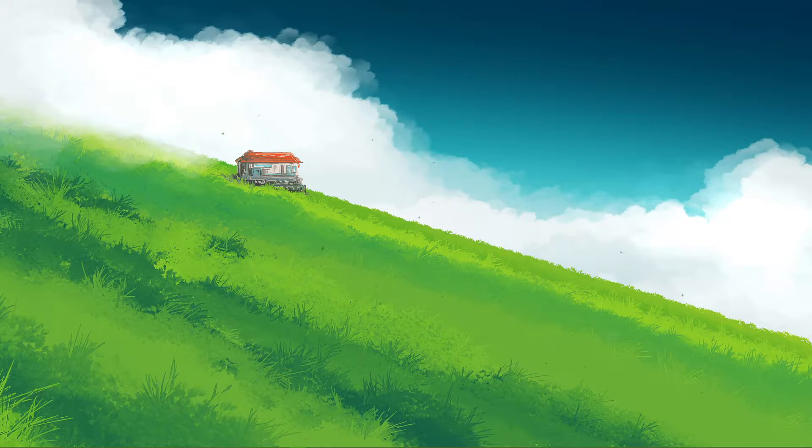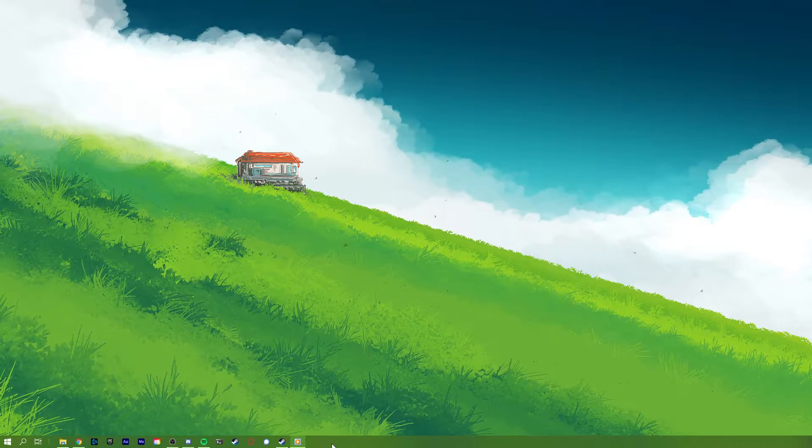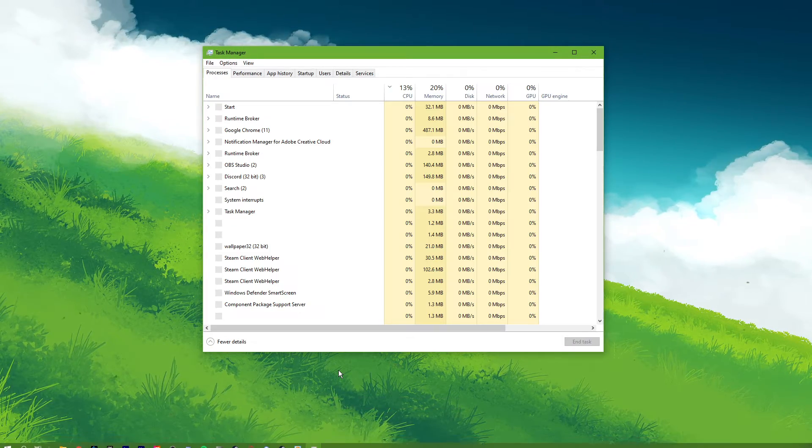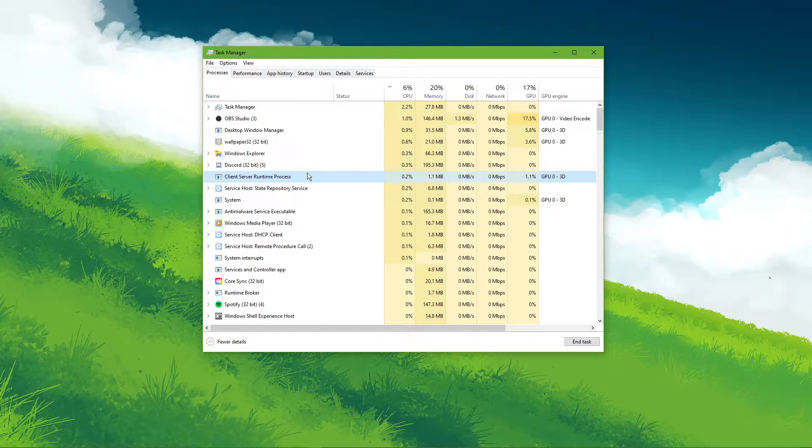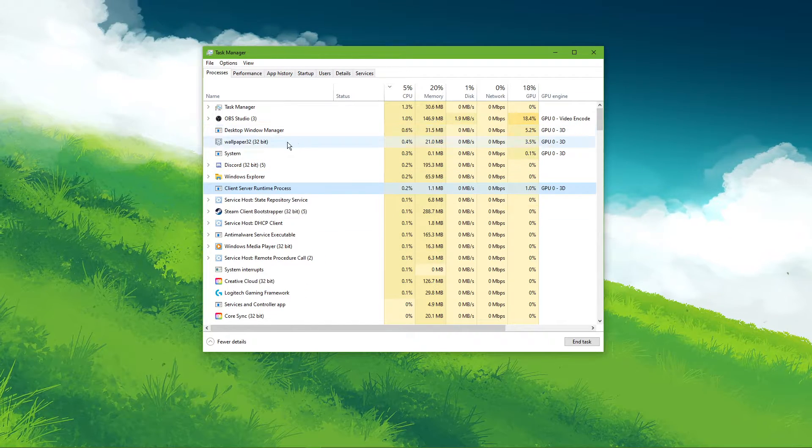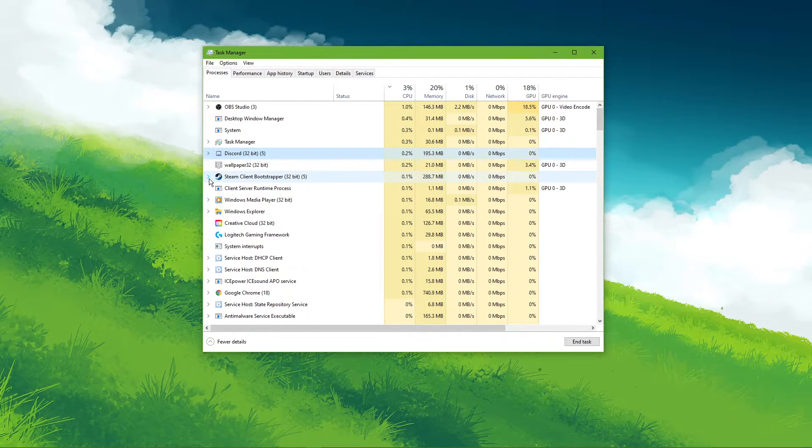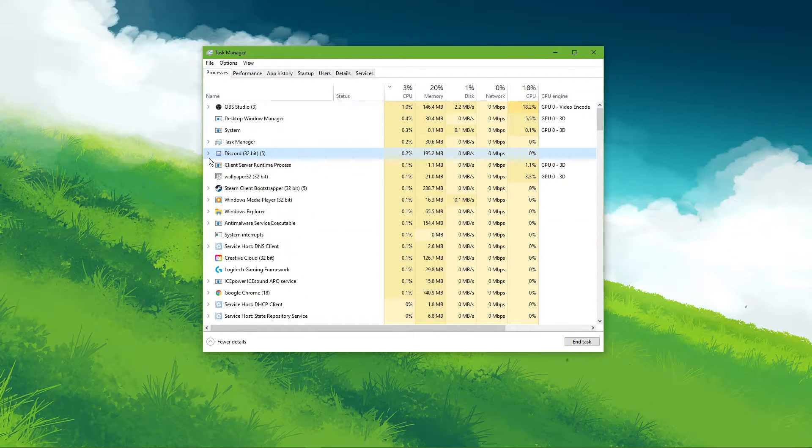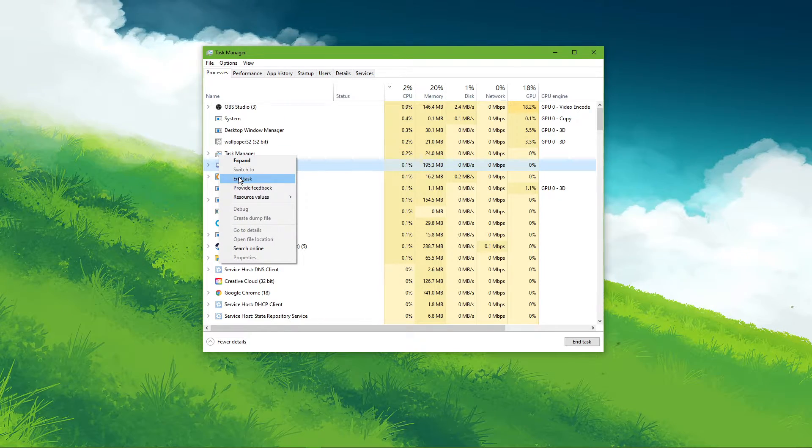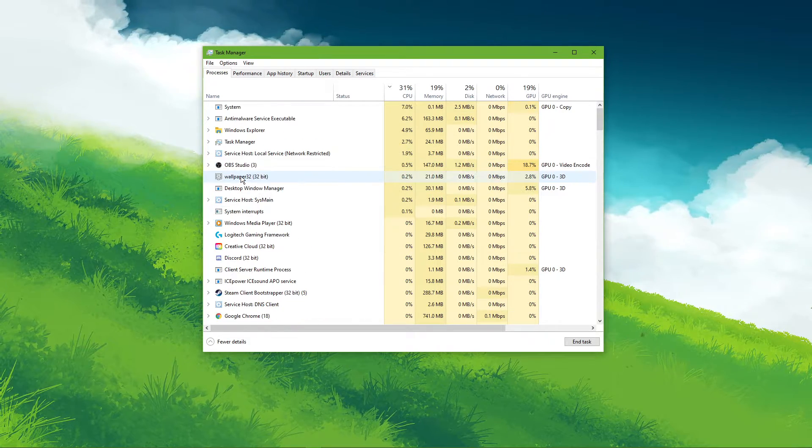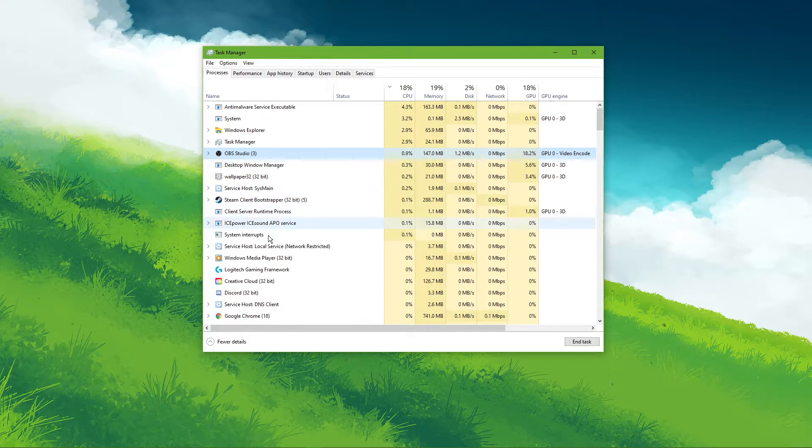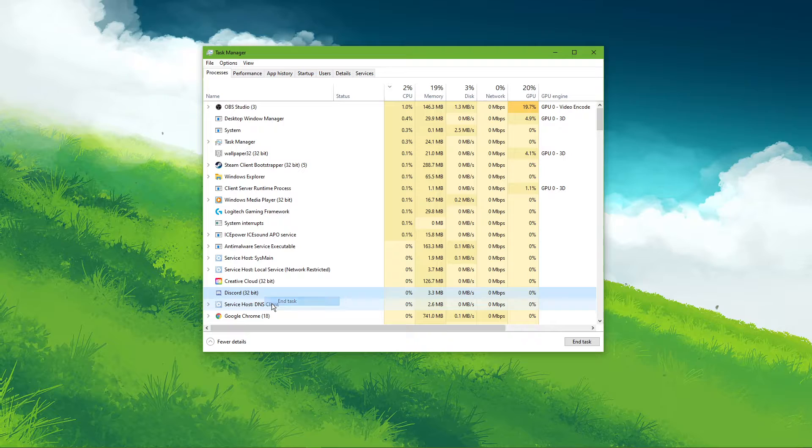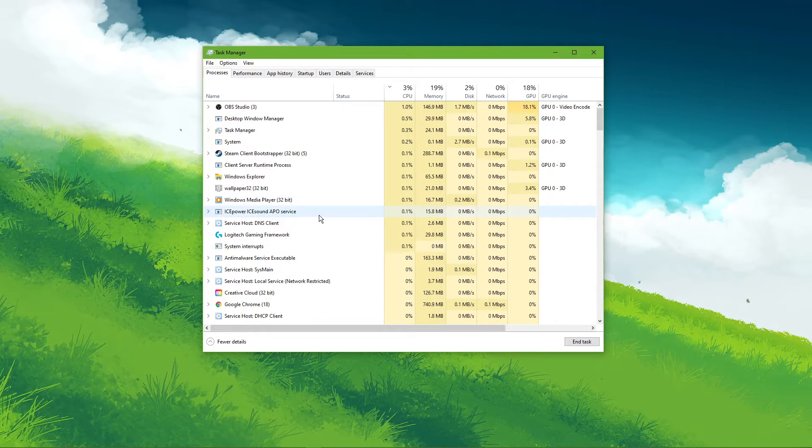First, make sure that Discord is not running on your system. The icon should not pop up in your system tray. Open up your task manager by right-clicking your taskbar and selecting it. Here, verify that there are no Discord processes still running in the background.